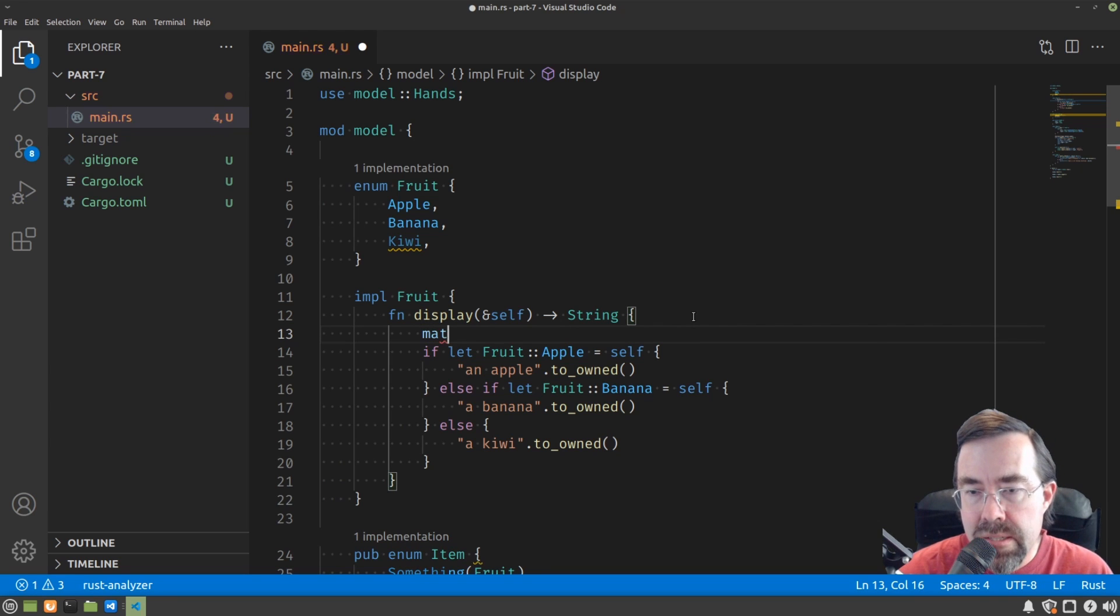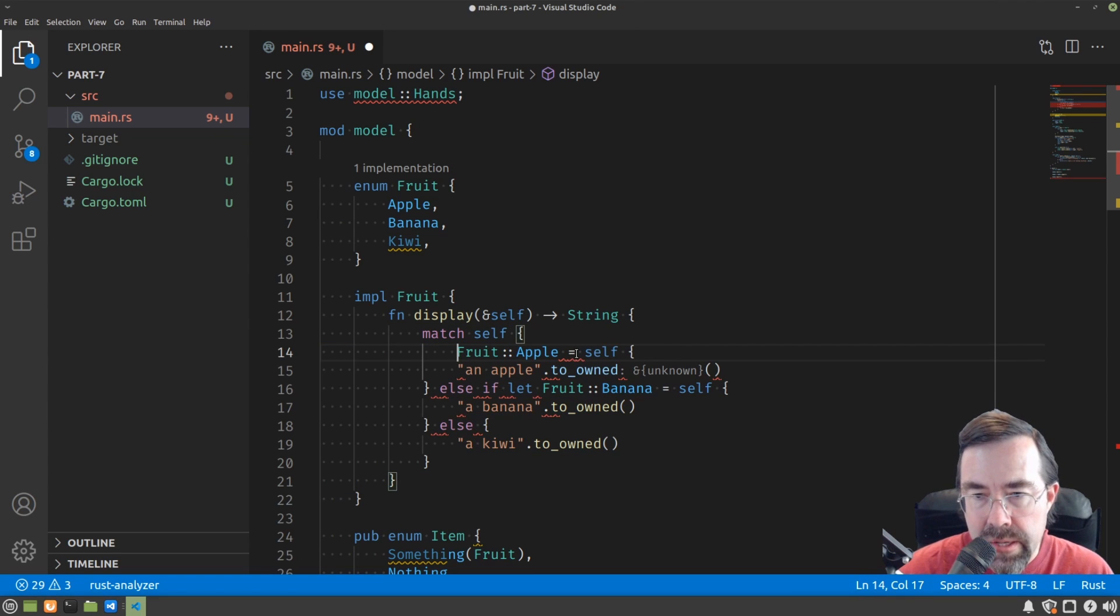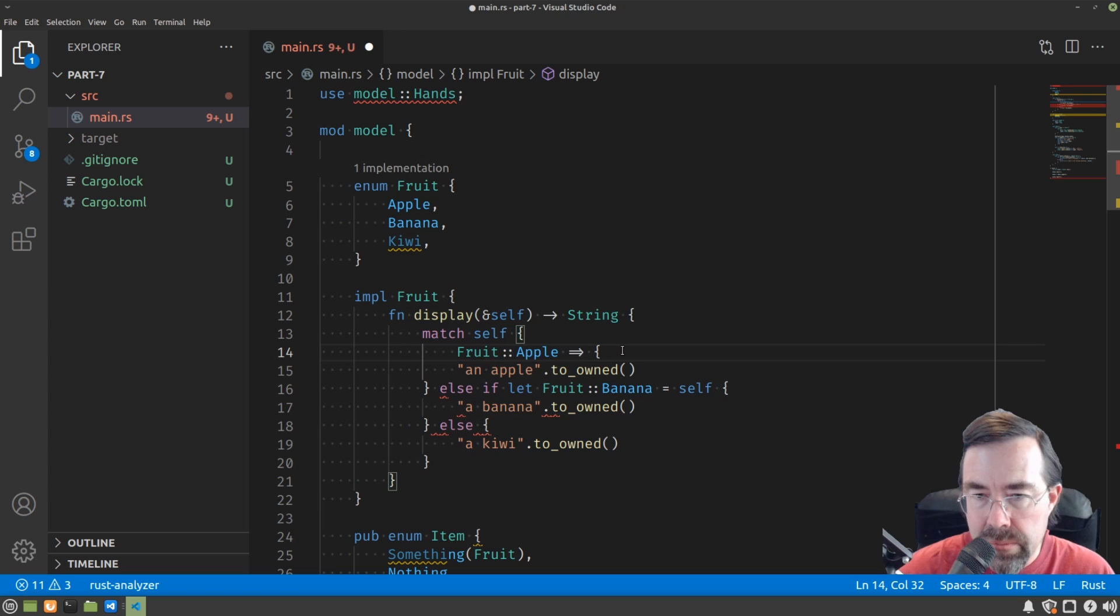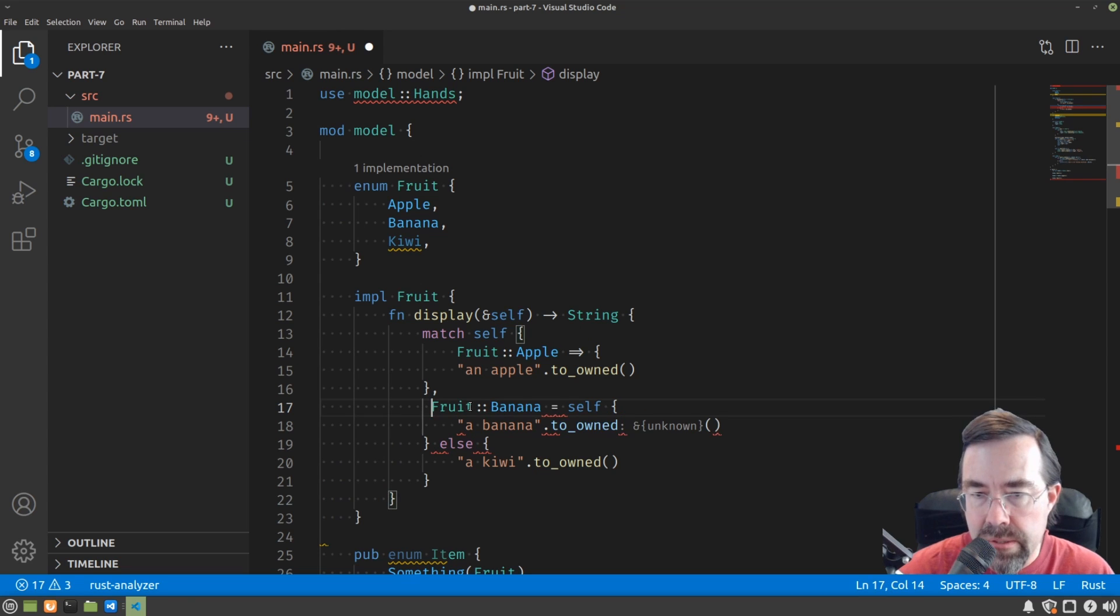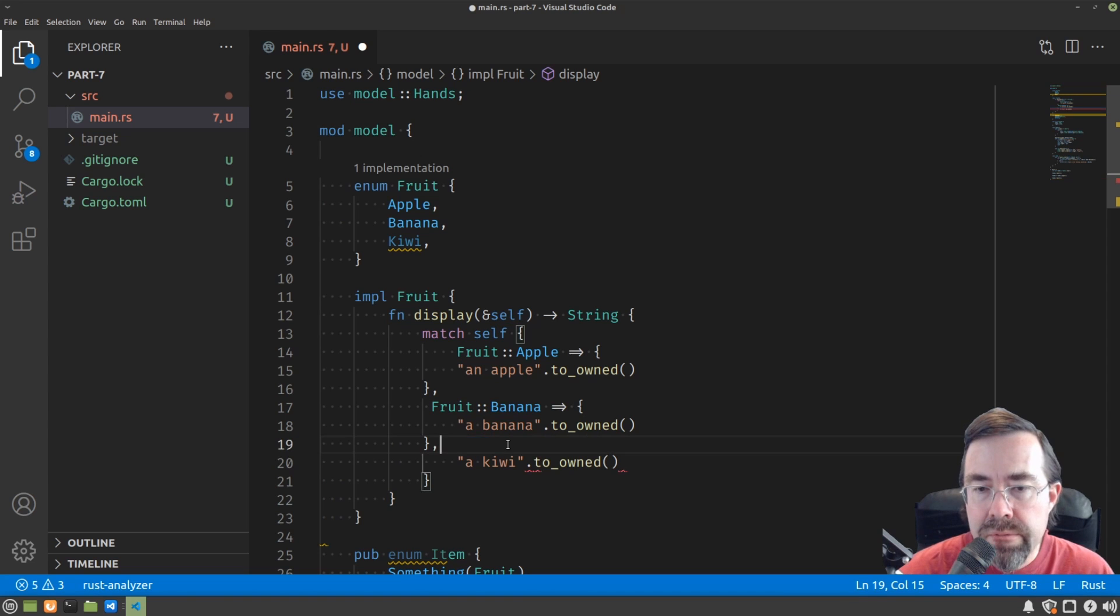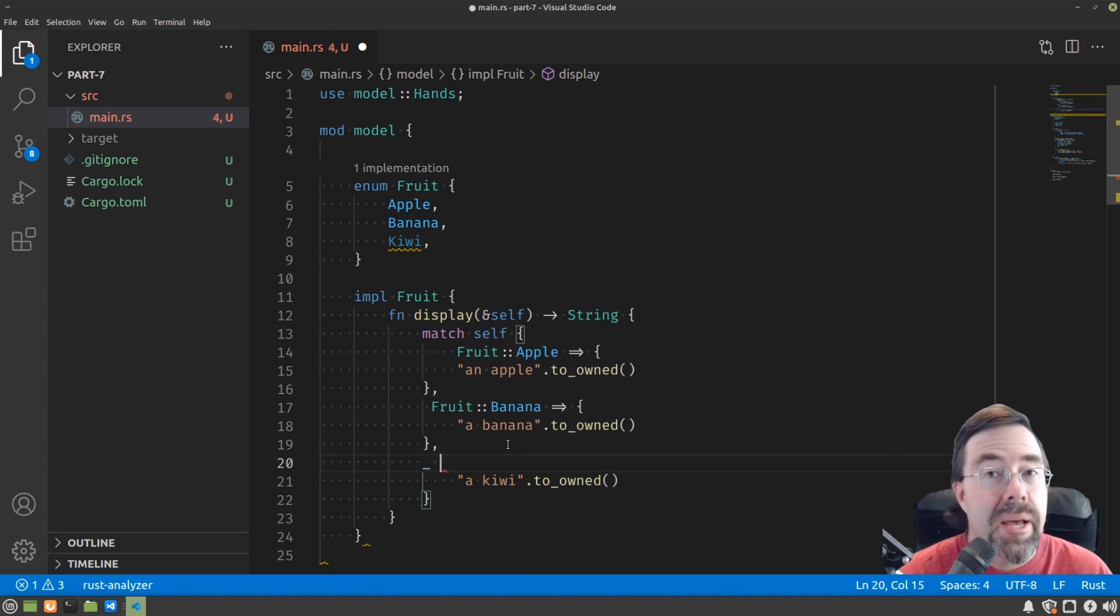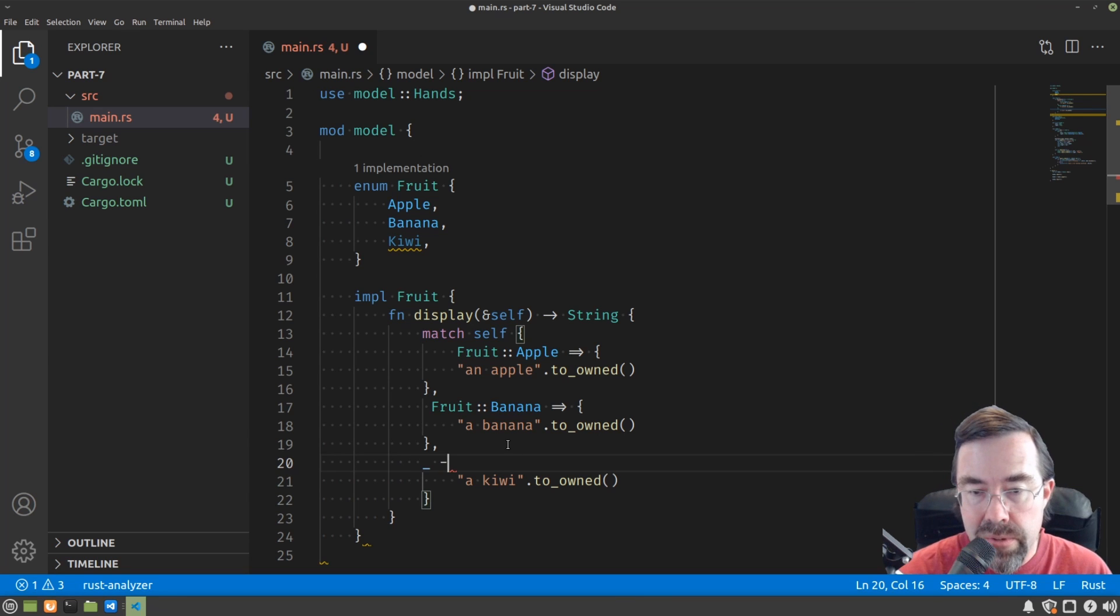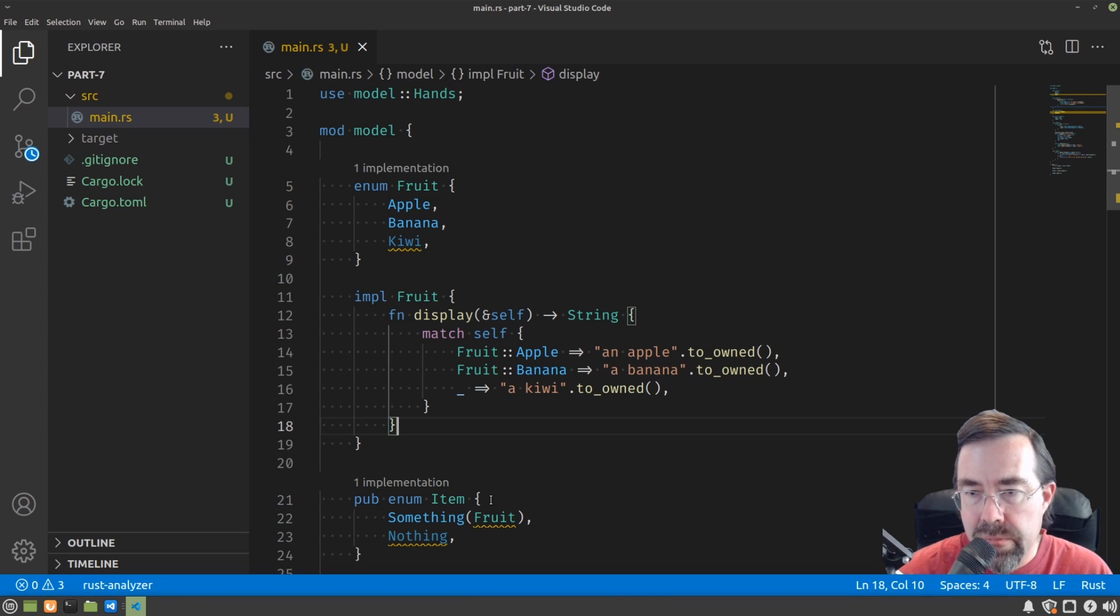So the syntax is match self, and then we take out the if let's, and we just put the value there. And instead of the equal self, we just turn it into an arrow. And then between them, we put commas. Repeat the process here. It becomes an arrow. And then for the final else, there's a special syntax called underscore, which basically is a pattern that matches anything else that we don't already have explicitly listed. And I'll need a final bracket there to finish it up.